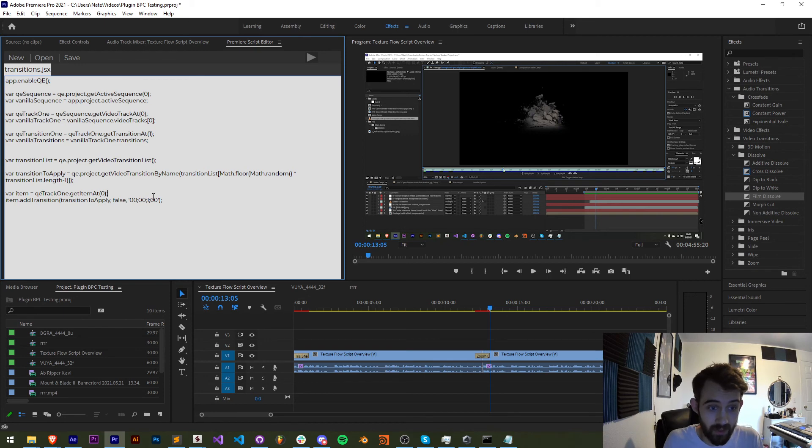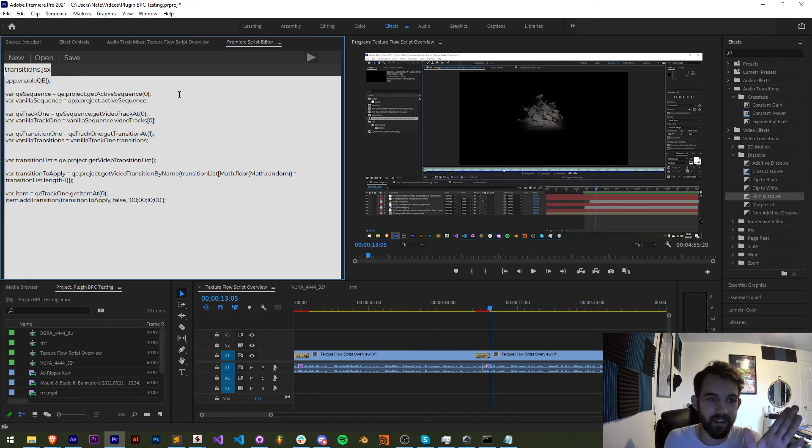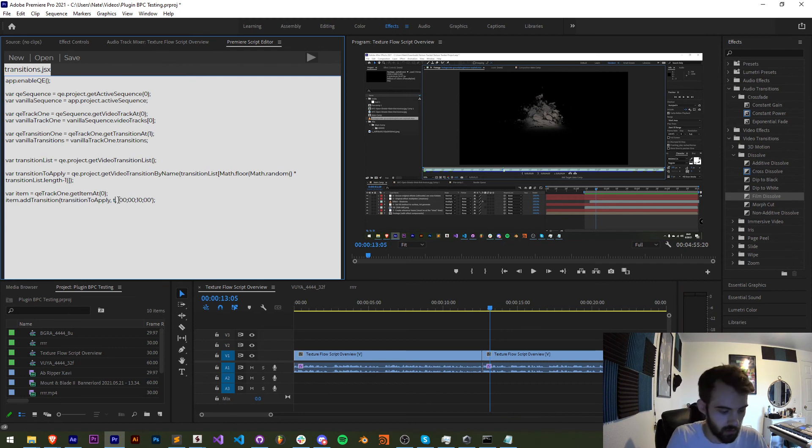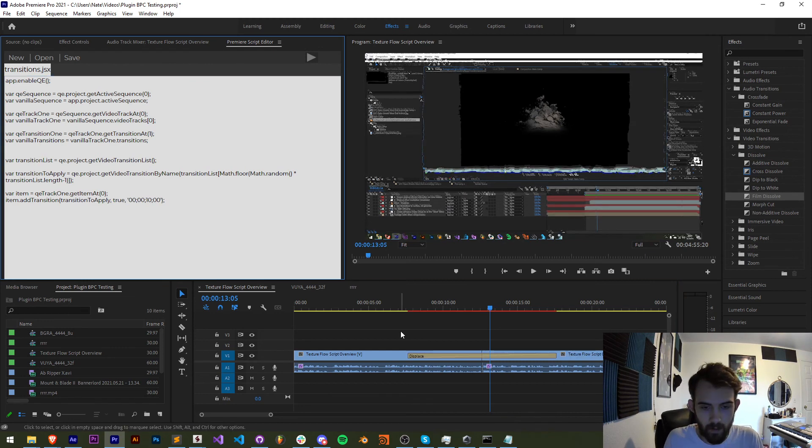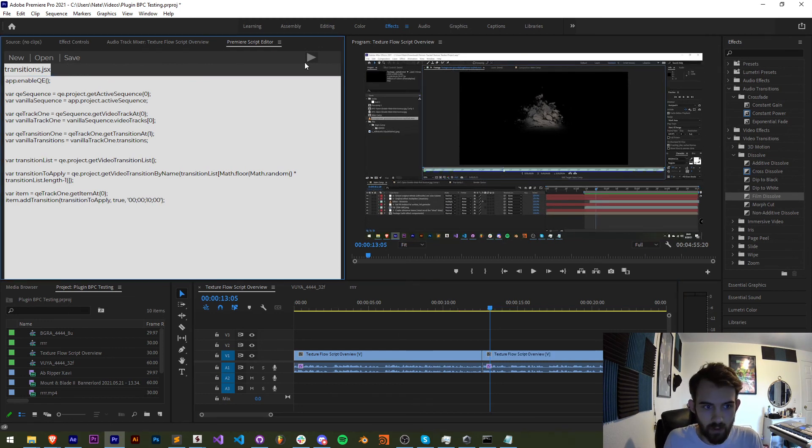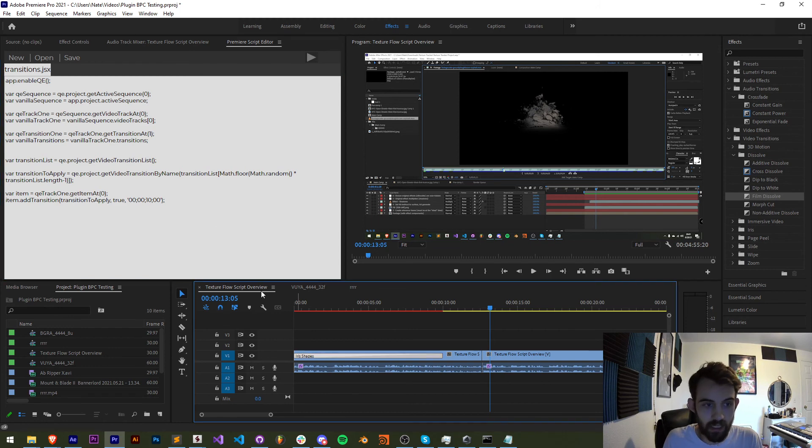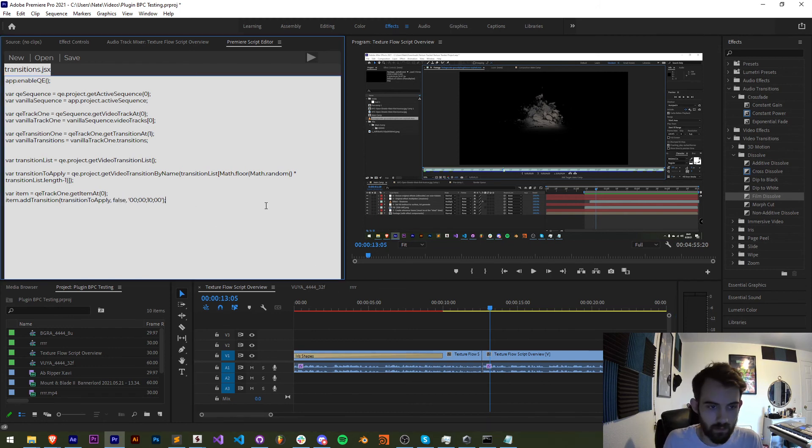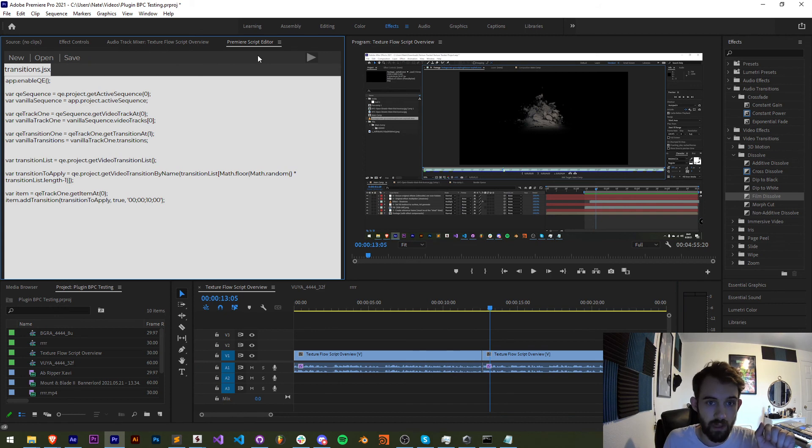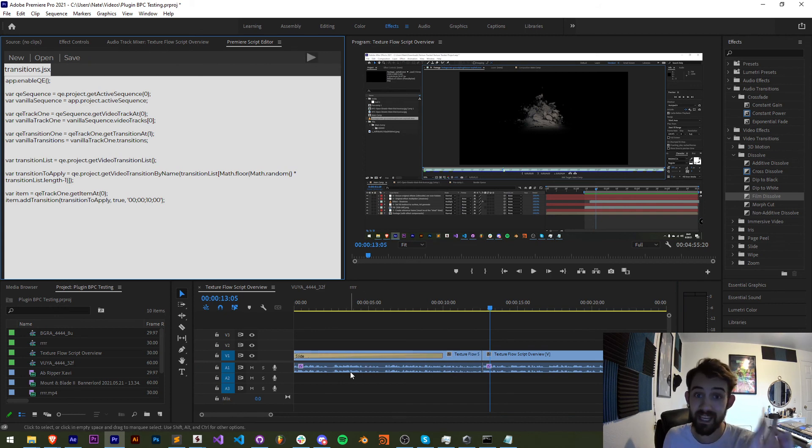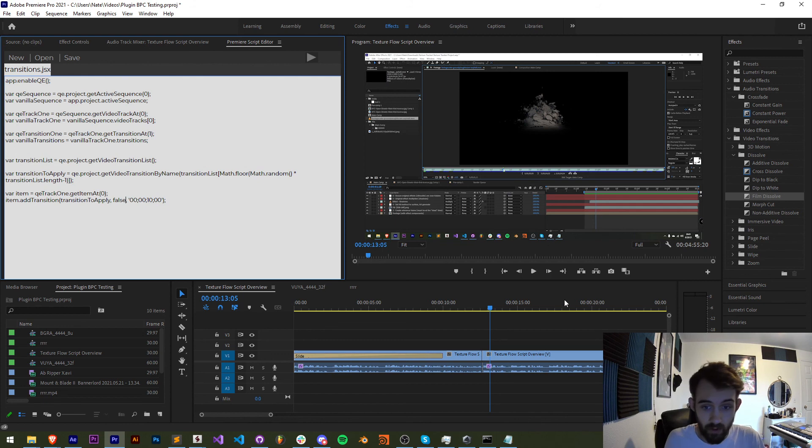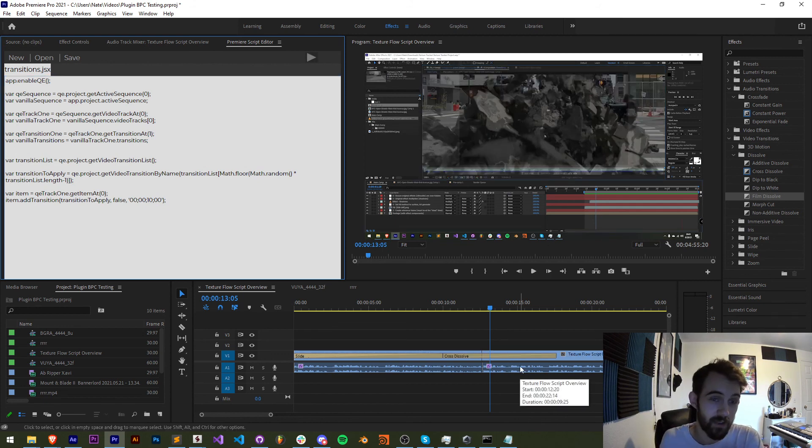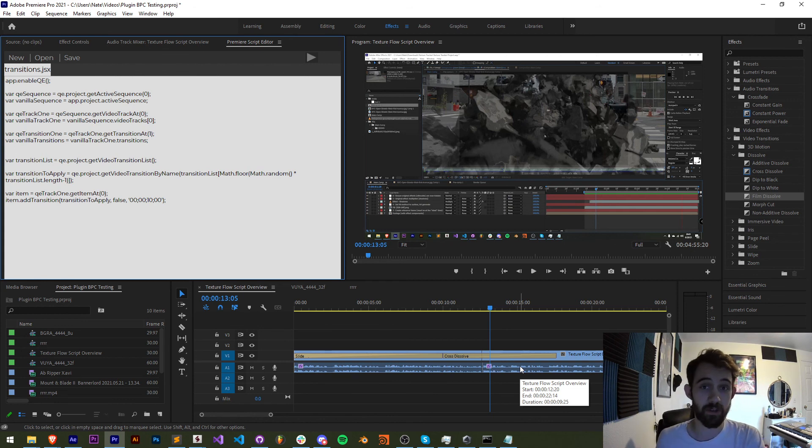Actually wait. True? No. Save it. True adds it to the beginning. Okay, okay, we figured this out. So if you set the second value to true, this adds the transition to the beginning of your clip. If you set it to false, it's going to set it to the end of the clip. So that's how you can read and apply transitions with Premiere Scripting.